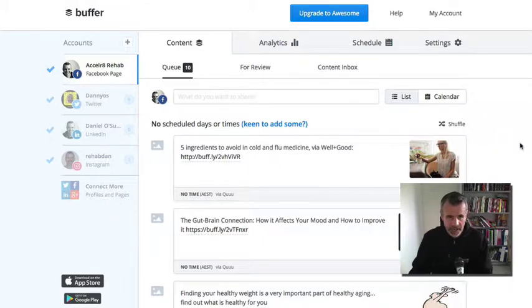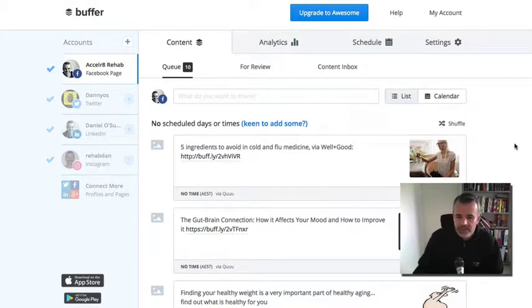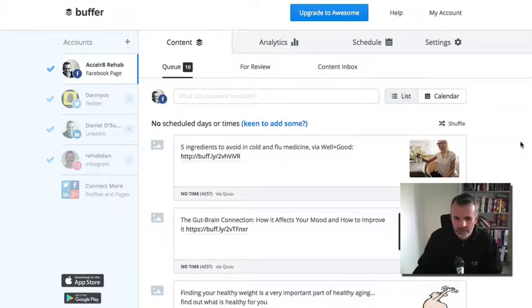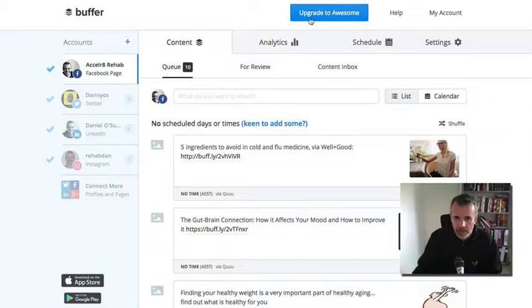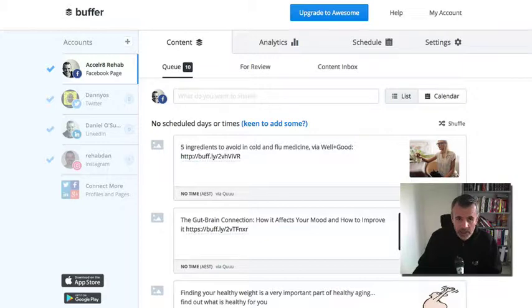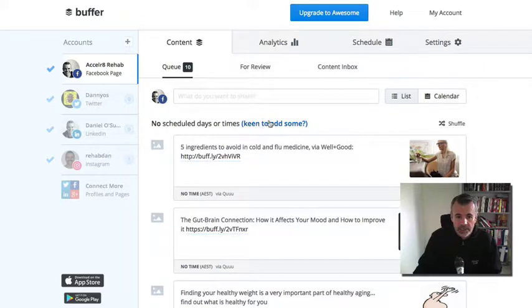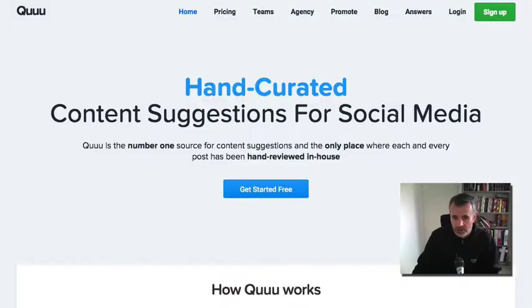Thing is, it is pretty hard finding content. So what I found is you can actually use another application, another platform called Quuu, Q-U-U-U, and you can link this to your Buffer account. Let's look at Quuu, log into Quuu.